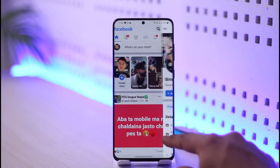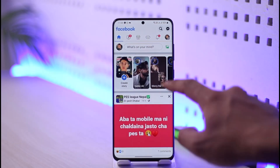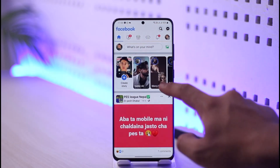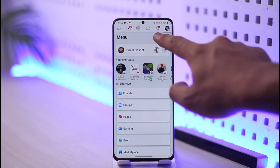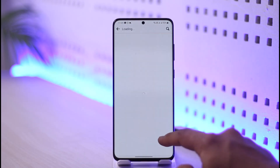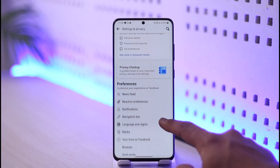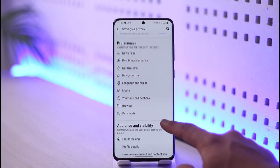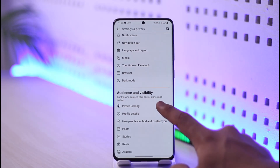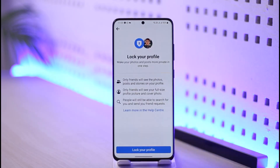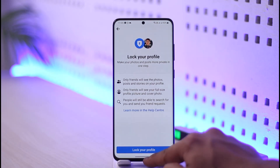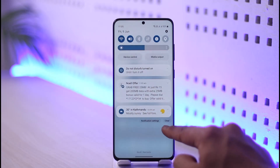Otherwise, there is also a new feature inside of your settings — the lock profile feature. Tap the settings option, go to your privacy settings, and here you can see 'Profile Locking.' You can choose to lock your profile to hide it from the general public.